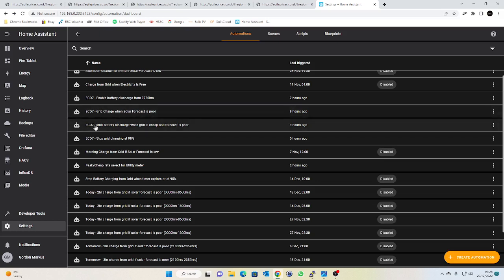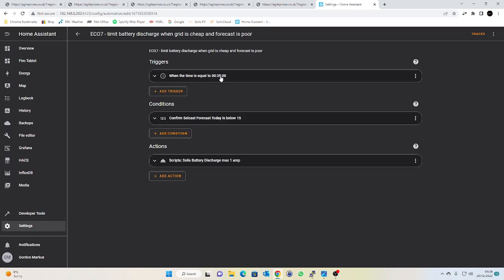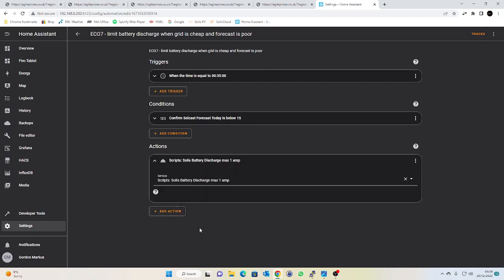At the same time that that's happening I'm going to run this other automation here which is to limit the battery discharge current when the grid is cheap and the solar forecast is poor. So again at 35 minutes past midnight, again the solar forecast is poor high below 15 kilowatts, I'm going to run my script which is to set the register value of 43118 to 10 or one amp because remember it's got a factor of 10. We can have a quick look at that script in a moment but that's essentially what that automation does.